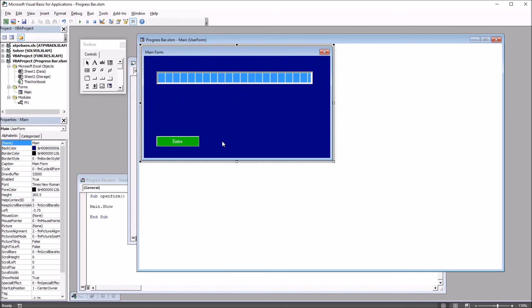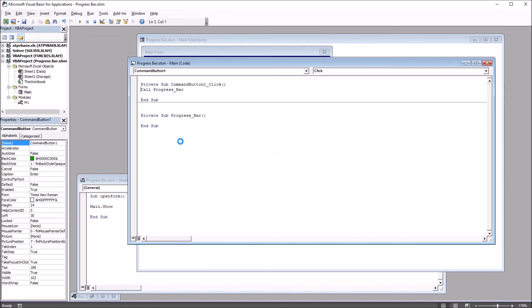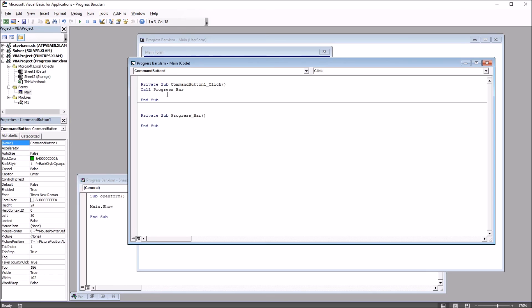So now moving back to the user form, if I double click on this command button, you see it brings me here to the code for main. And for the command button click, command button one click, I have just this one line called progress bar. And I have this subroutine below that progress bar.